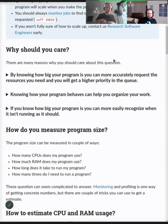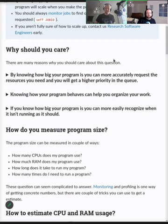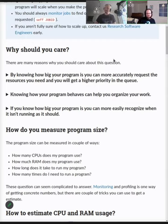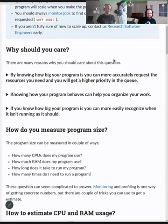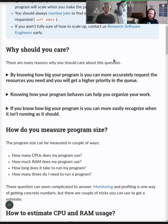The bigger the jobs you request, the more your priority drops — or more precisely, the more total resources you request. Getting a sensible size for your jobs and a sensible estimation of how much resources you need is good for future use, because otherwise you might end up waiting a lot longer than necessary.